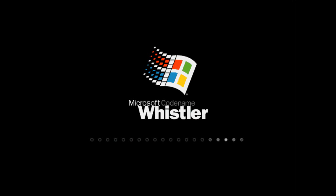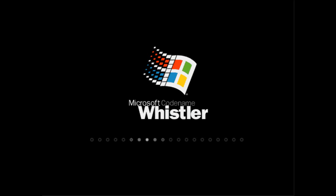So setup has restarted now and we're at the boot screen. I think if I remember correctly, this is actually one of the last times that we'll see this boot screen because it gets changed again.